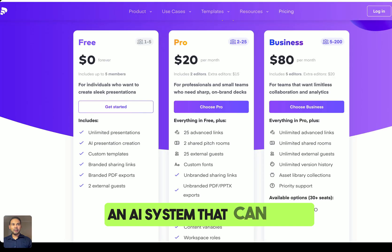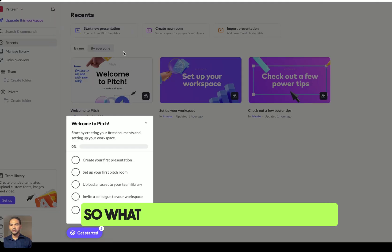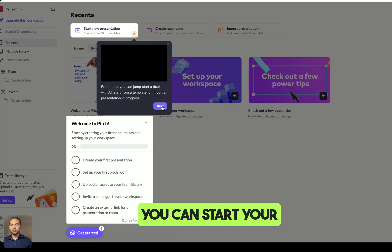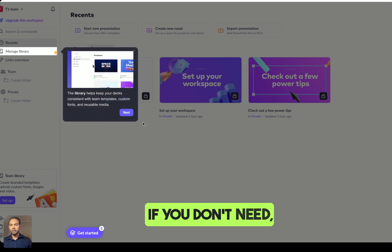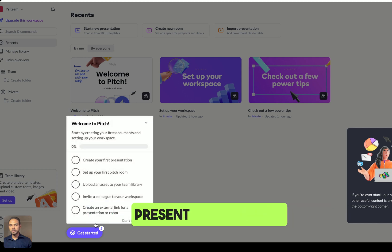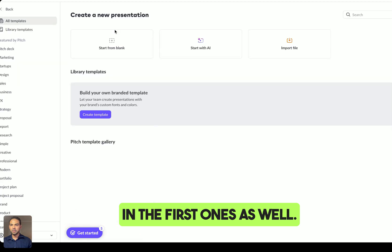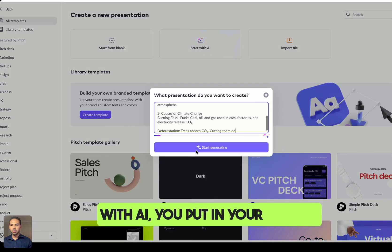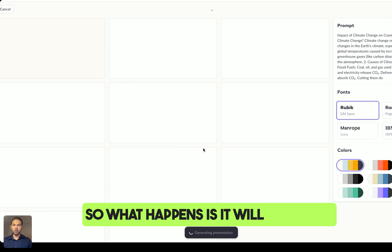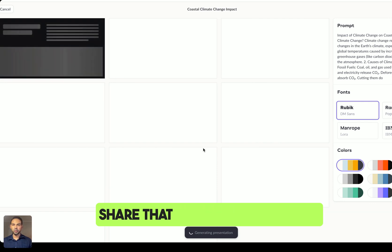An AI tool that can be used for study is Pitch.com. It comes in three different pricing tiers — you can go with the free version, which allows you to create unlimited presentations. You start with AI, put in your prompt, and begin generating. It creates a presentation you can edit and share with others.